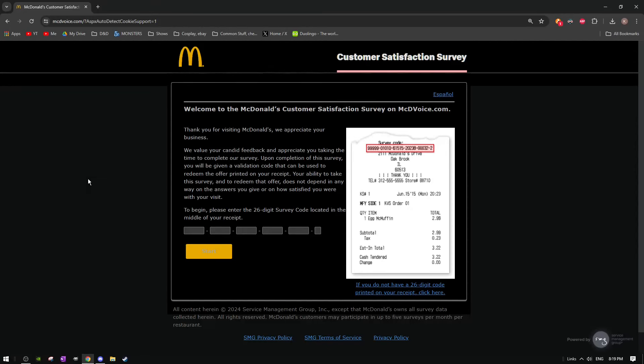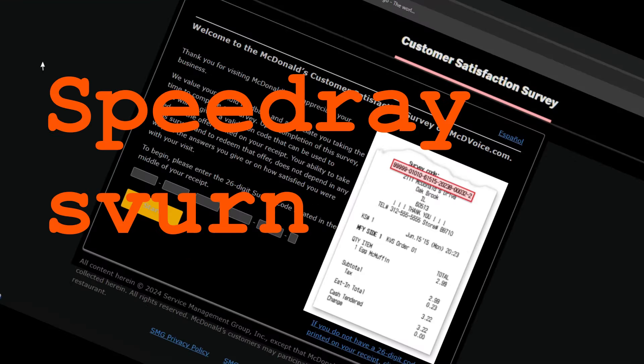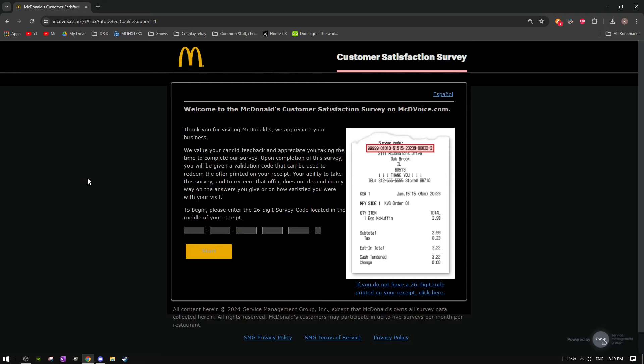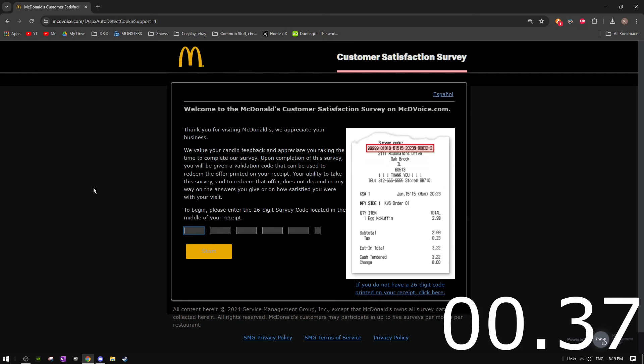Welcome back to the McDonald's receipt speaker server. I should not be talking. Alright, anyways, let's get it going and time.